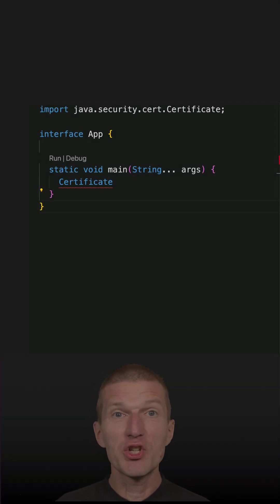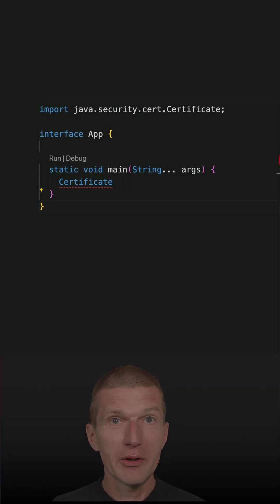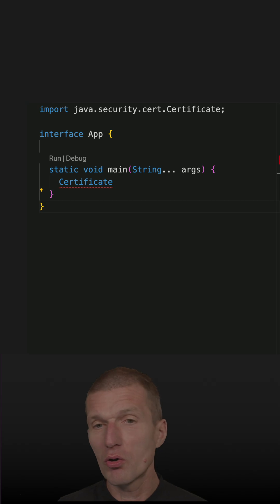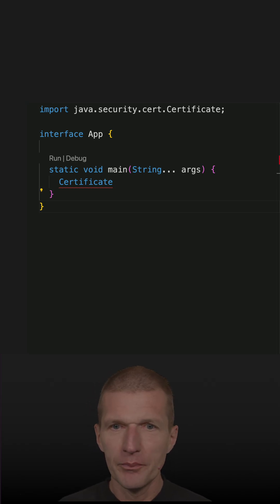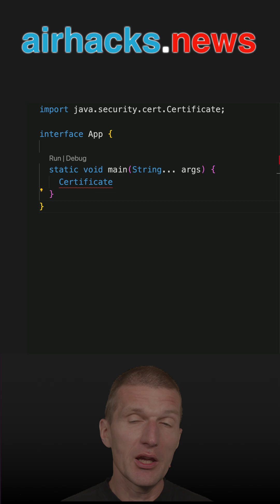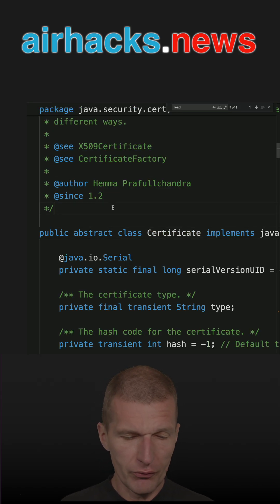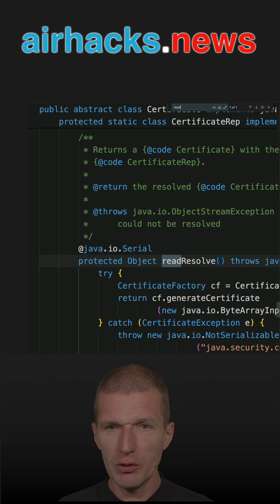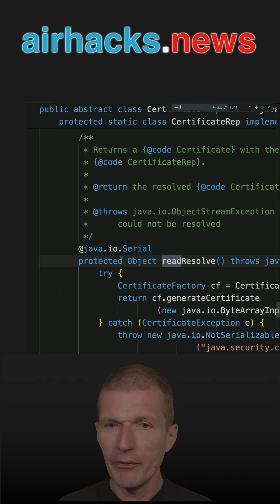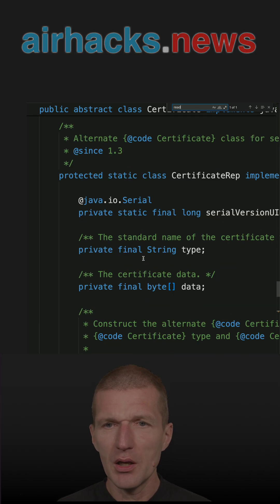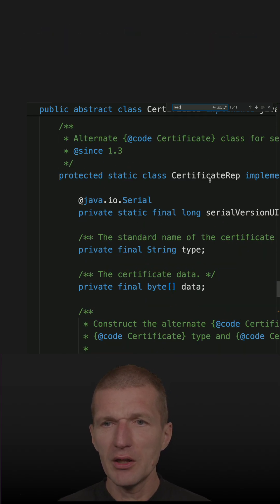After the introduction of the magic readResolve and writeReplace methods, I got the question: who needs that? These methods are actually used in the JDK itself. If we search for readResolve, we will find the readResolve method implemented in CertificateRep.